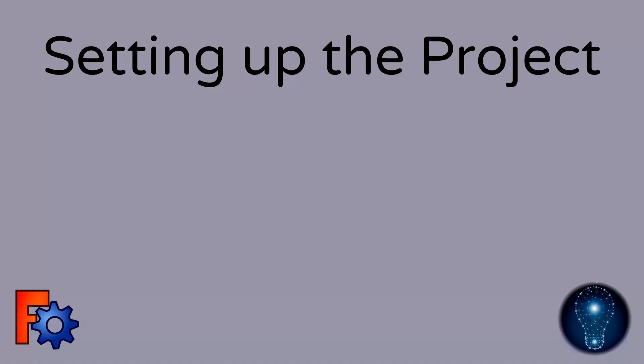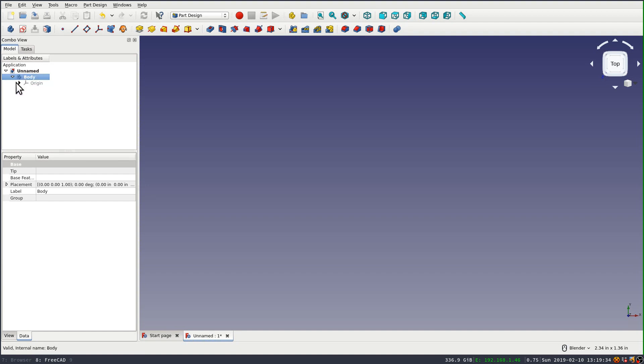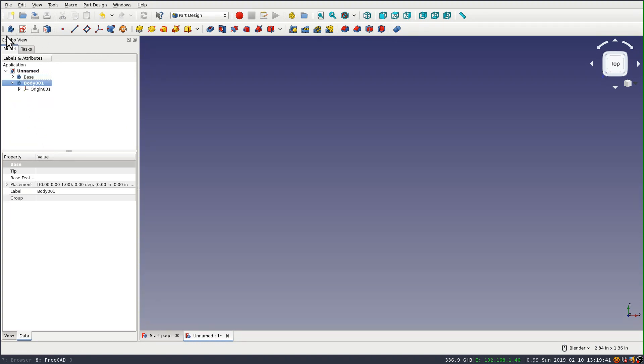Before we get started, we're going to set up the project and add body objects for each of the five parts that are in here. I'm going to create five of these, and then I'm going to rename them so that we can kind of keep them straight.